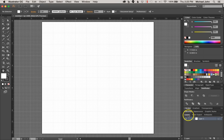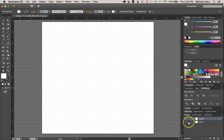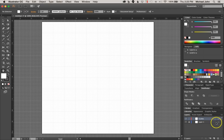So we also want to come over here to Layers, and I'm just going to create a new layer and I'm going to rename it to Guides, and I'm also going to lock my first layer. So this is where we're going to put all of our guides in that layer.